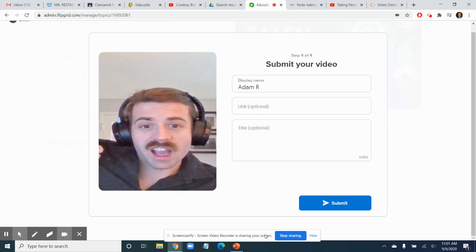So good luck, folks. Hopefully have fun with it. It's just a new way to get me some information. Do keep note that your classmates will be able to see your videos, so maybe think about them and plan them out a little bit before you post them up. Cheers.